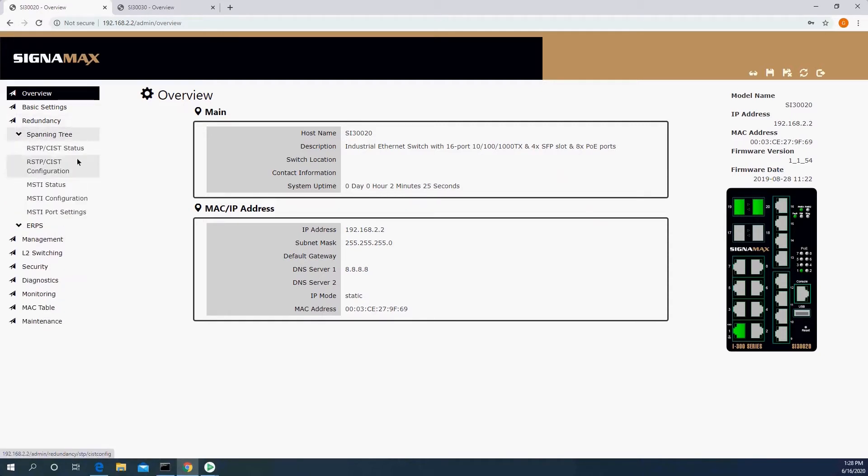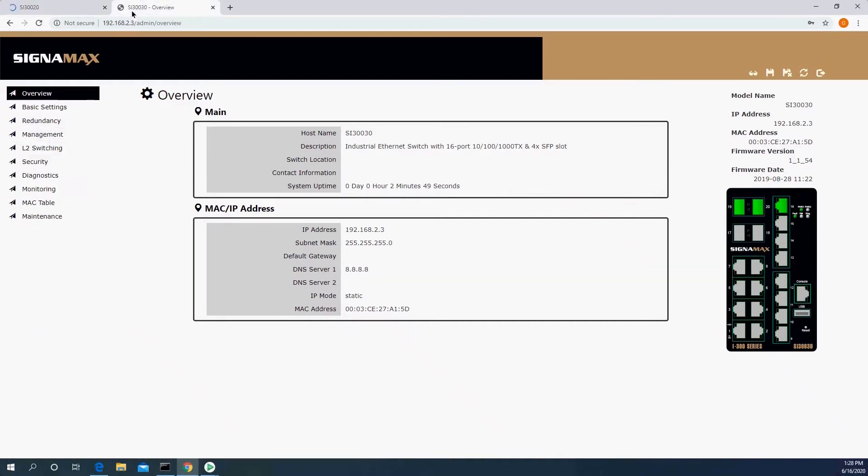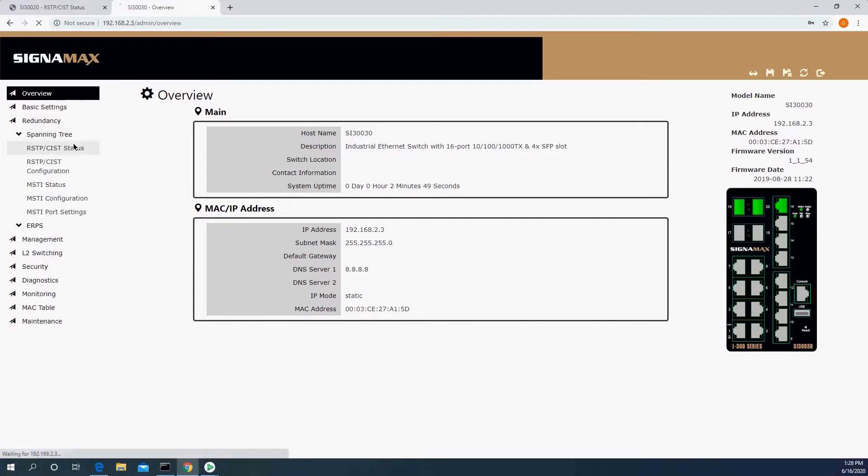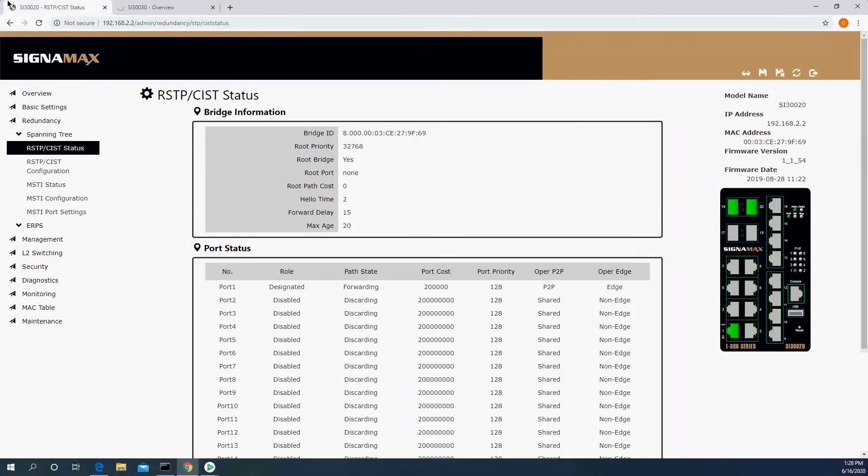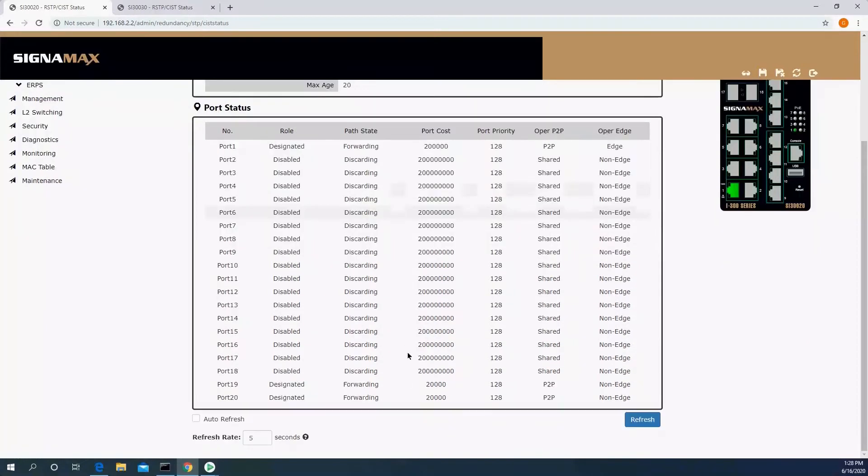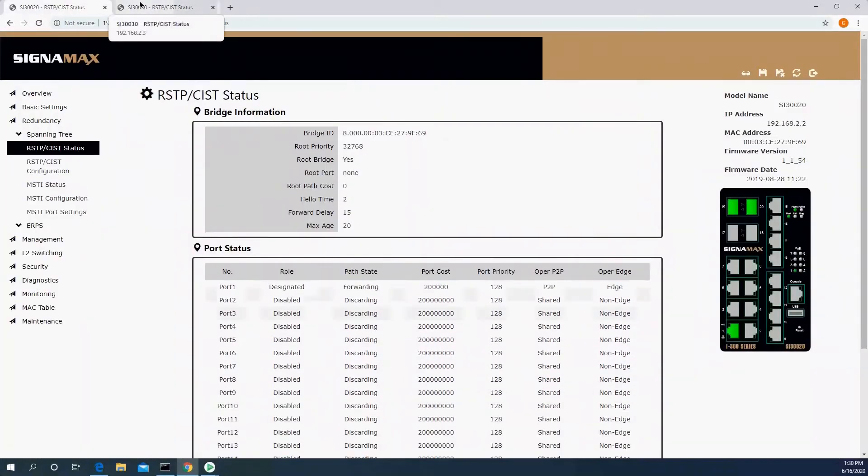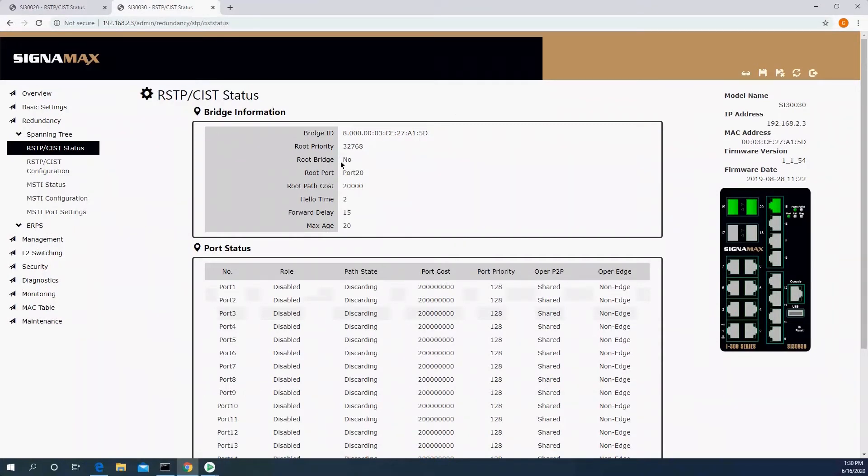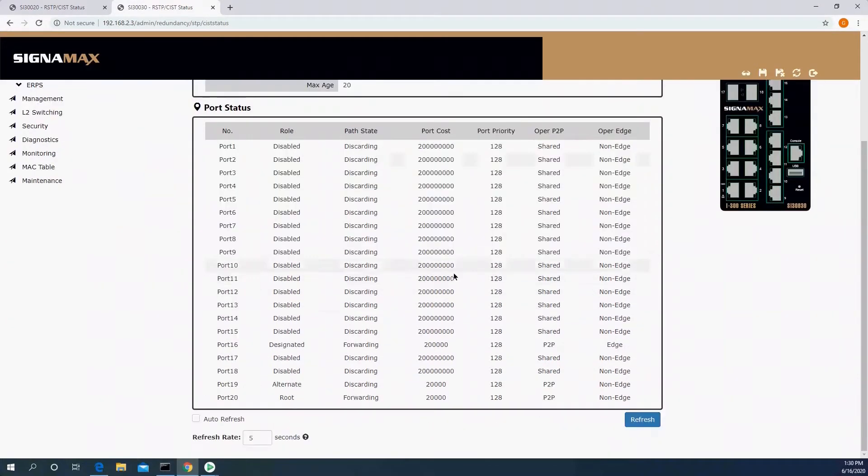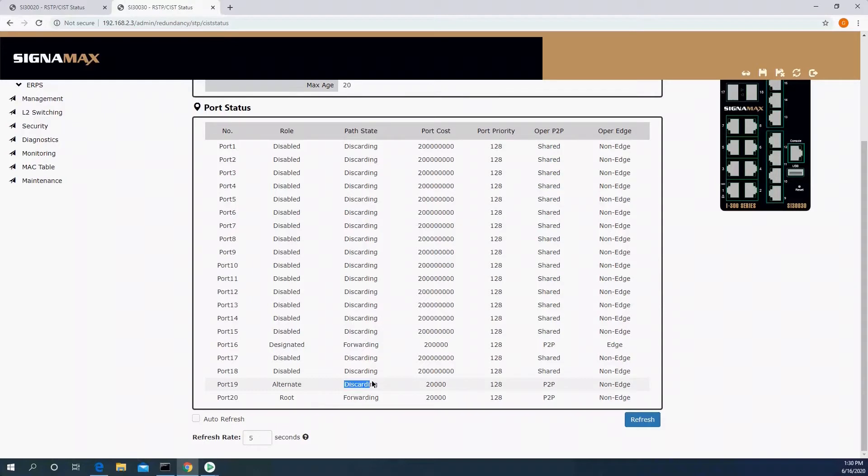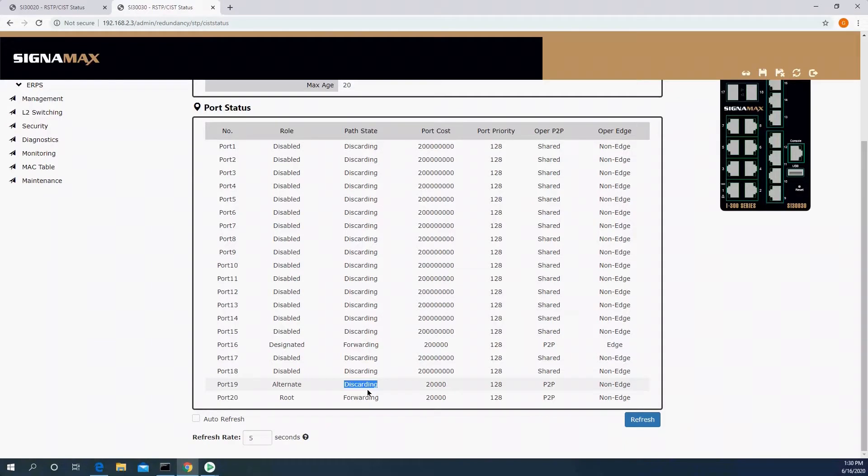So if we look here, we will see this switch is the root, so both of the ports are going to be up and forwarding. This switch is not the root, which means we'll see that port 19 is set to discarding, meaning only port 20 is being used, and that link between port 19 here and port 20 on the root is deactivated by Spanning Tree.